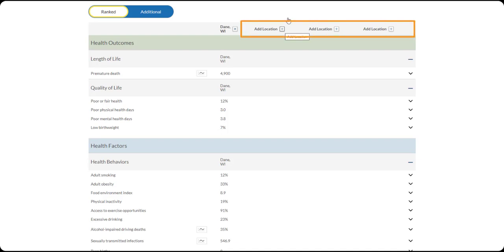To add a new location for comparison, click the plus sign at the top of any open column. There are five ways to add data to the Compare Counties page.